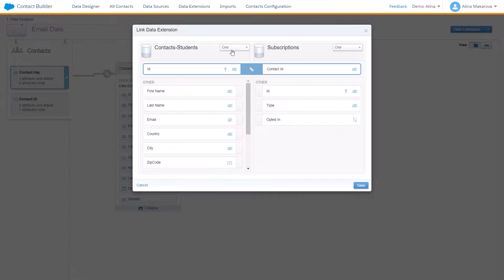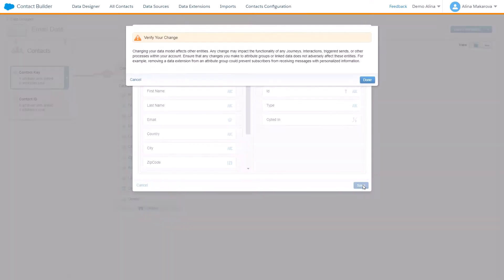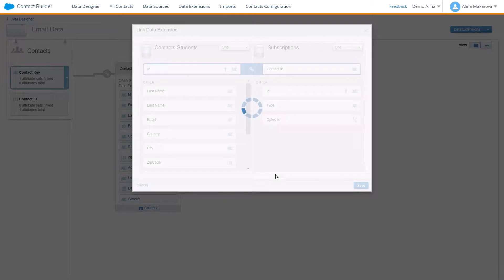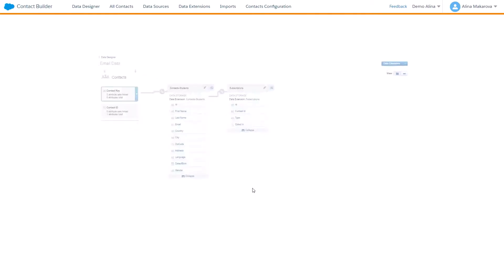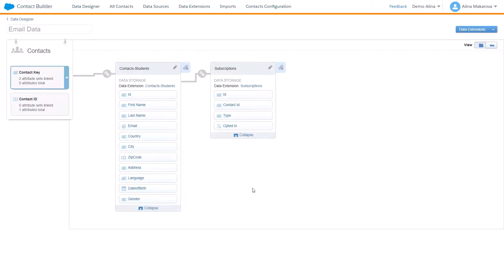Now our two data extensions are connected via ID, and you can see it by hovering over this linking icon. If you would like to remove this relationship, I'll show you how.